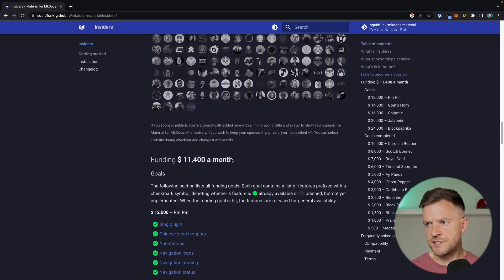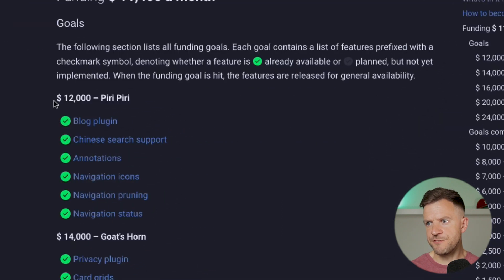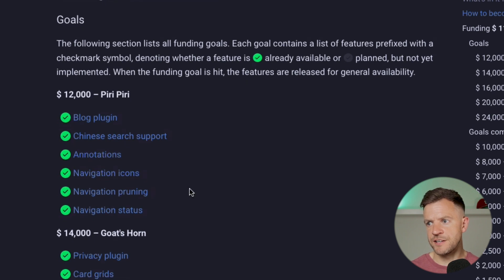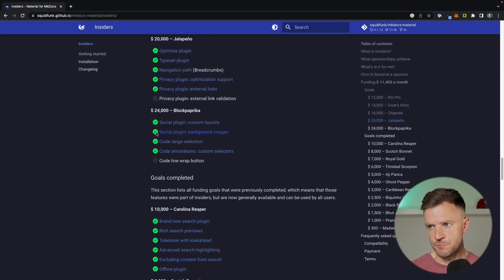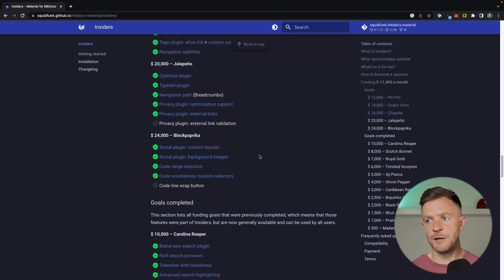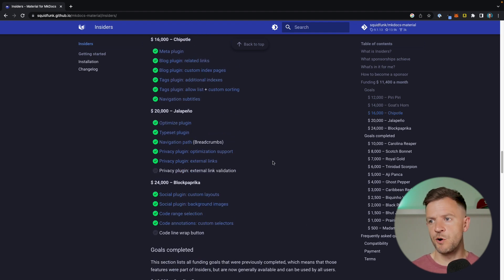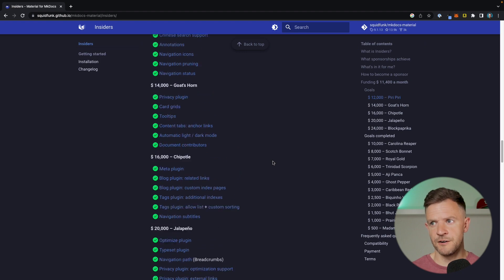At the time of recording, funding is at $11,400 a month. Once funding gets to $12,000, the blog plugin is going to be released along with things like annotation and navigation icons. For the social plugin which we're going to talk about in a moment, that isn't planned to be released until the $24,000 level. So if you're not able to sponsor right now, it will probably come in future, but it's probably not going to be available for a little while. If this is something you really want, it might be worth considering sponsoring the project now.